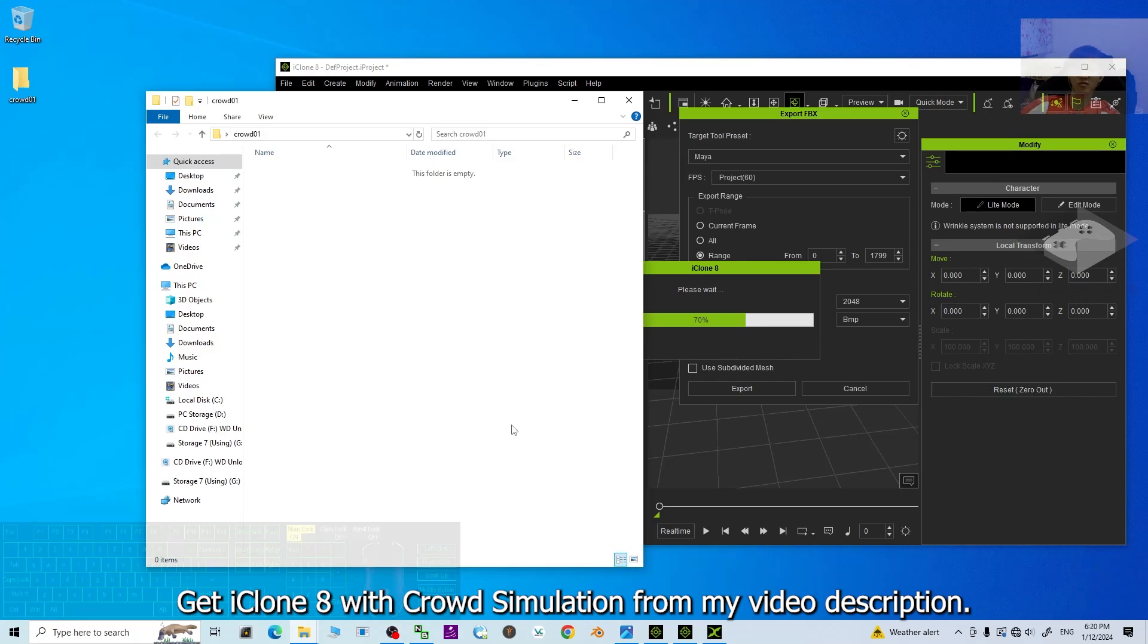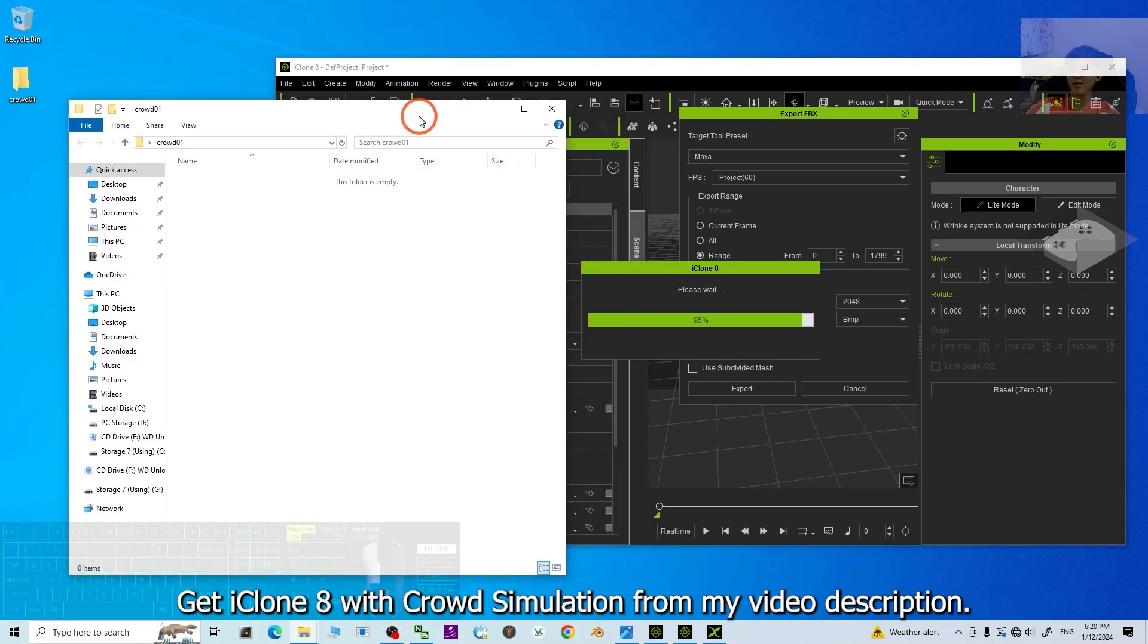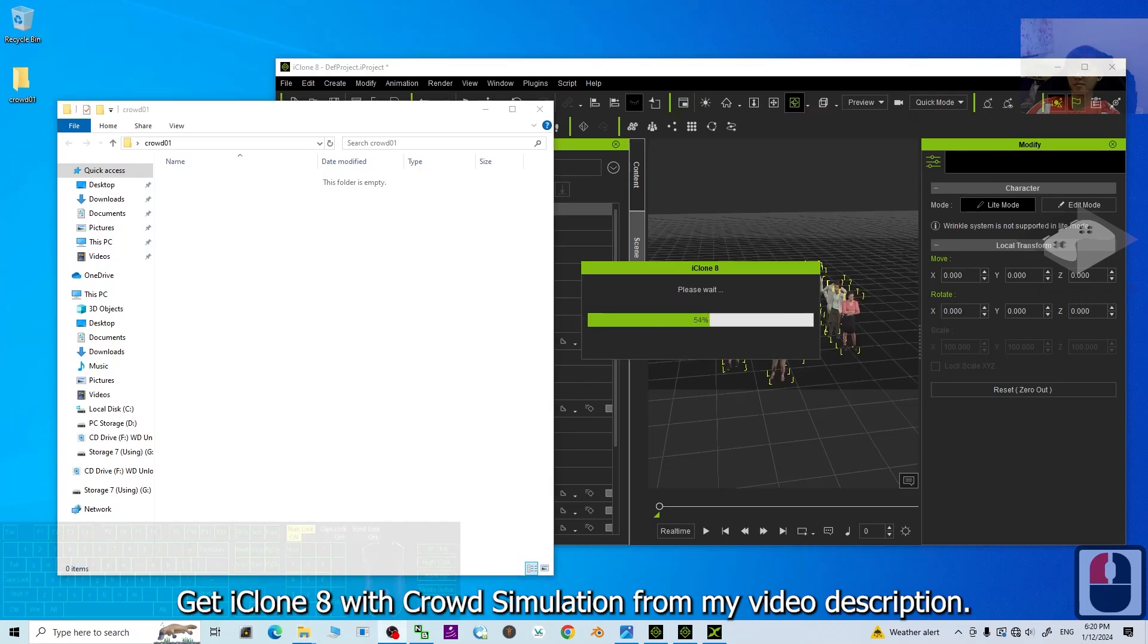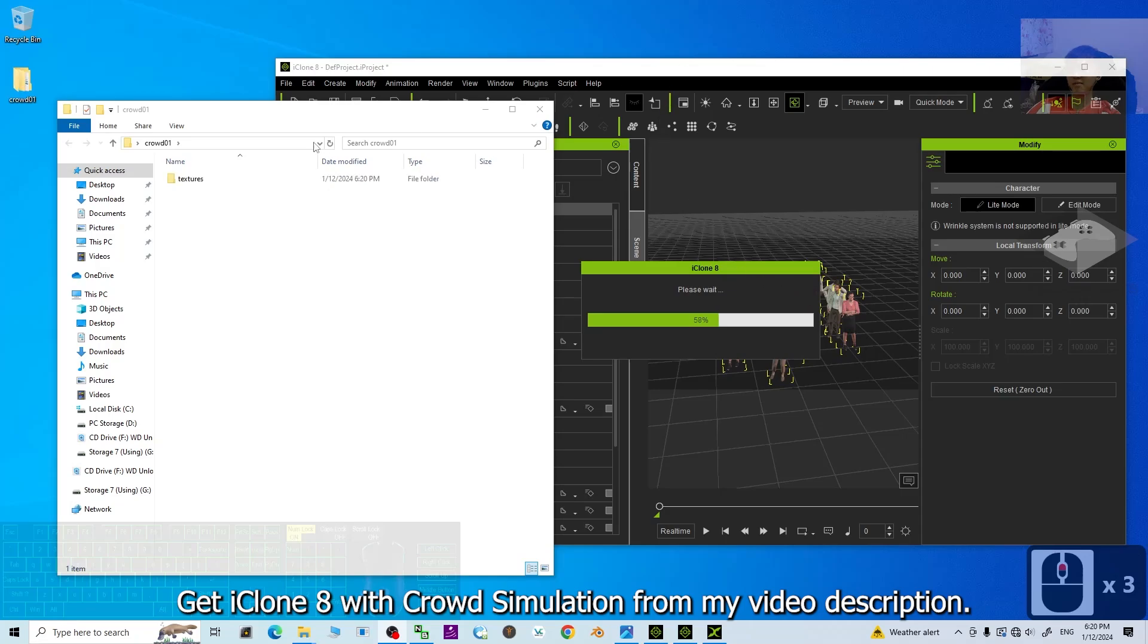It is just really simple to export the FBX. Now, it is 95%. Just wait for a while until it finishes. All right.